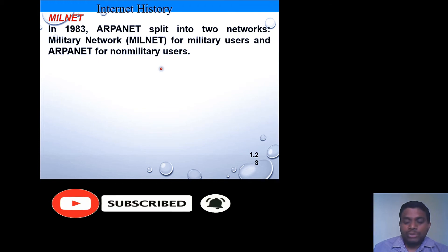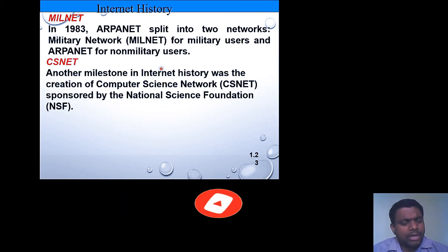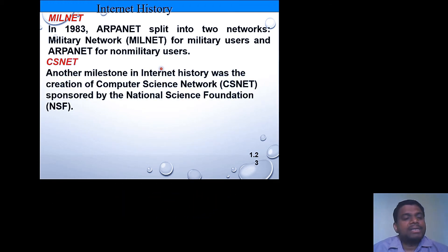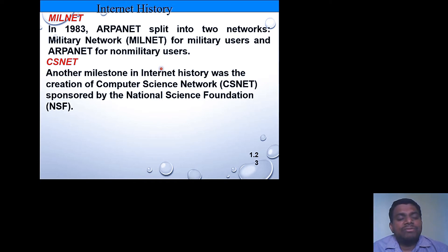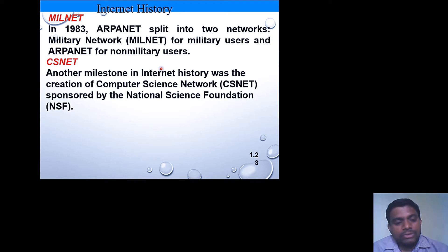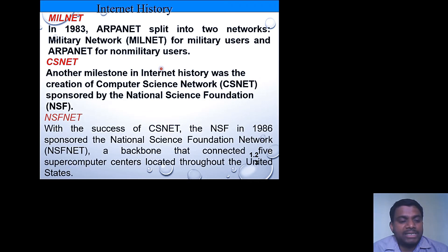Another milestone in internet history is CSNet — the Computer Science Network — which was sponsored by the National Science Foundation. It had several features to encompass and improve upon the previous ARPANET and TCP/IP implementations.